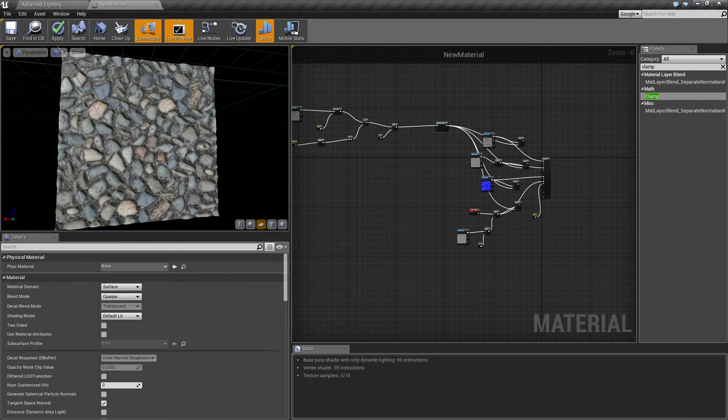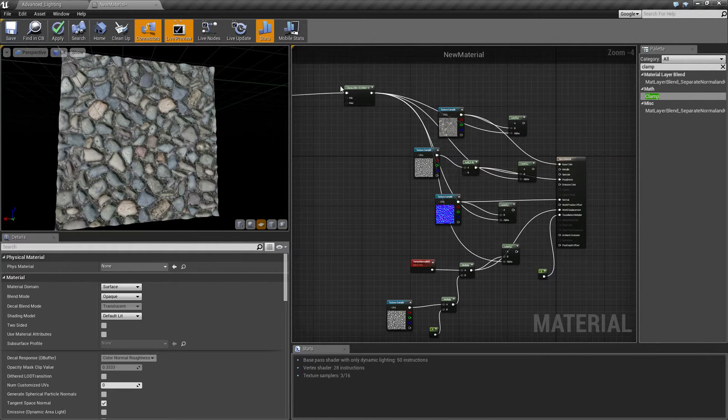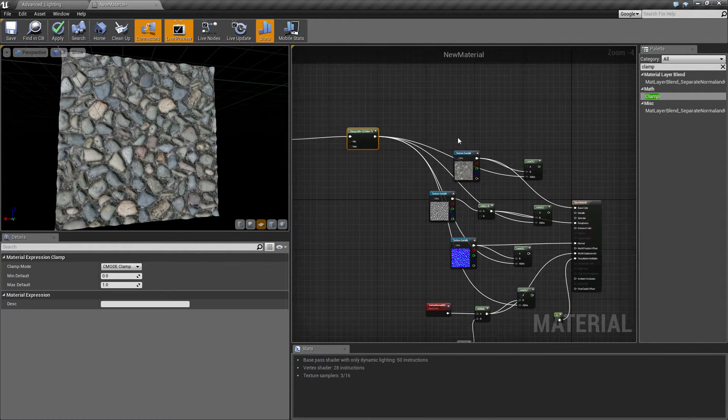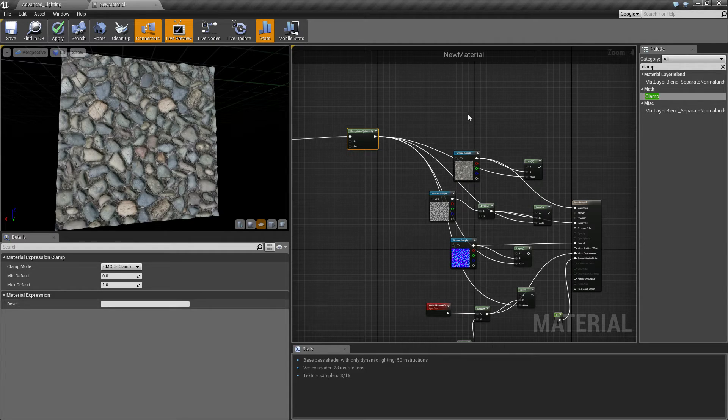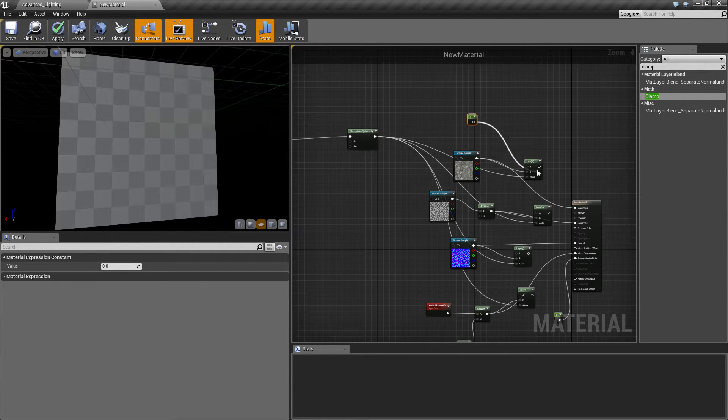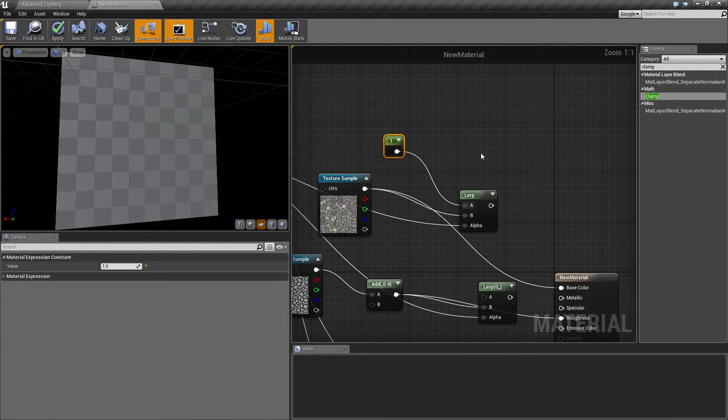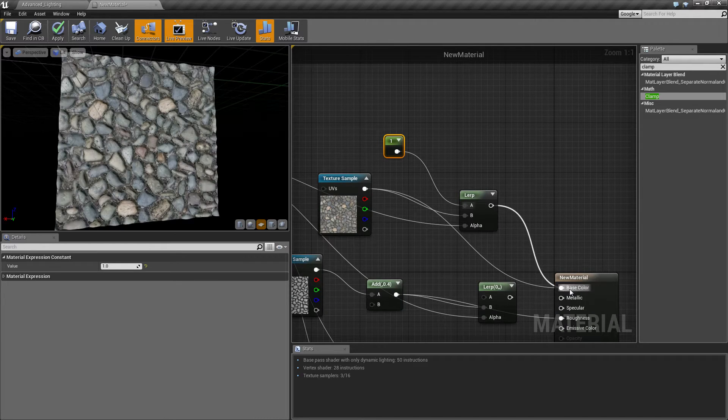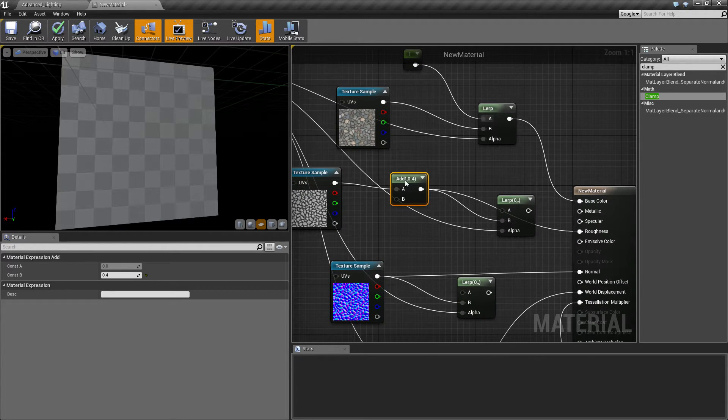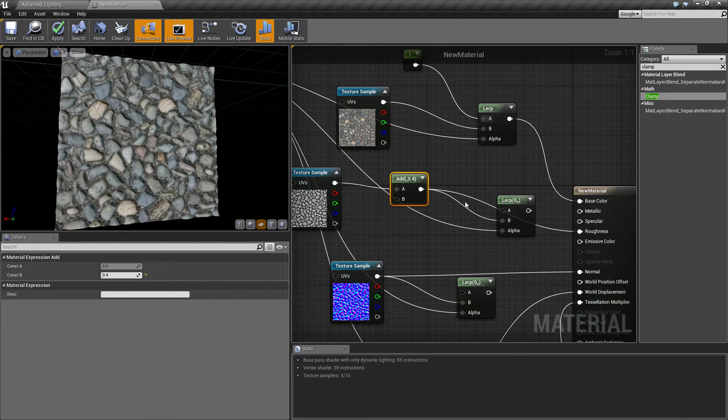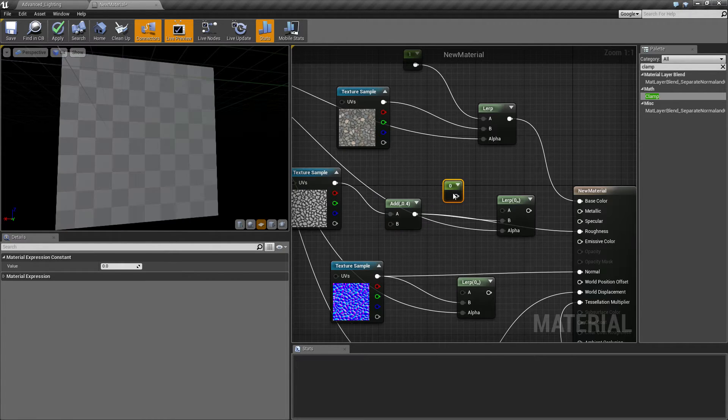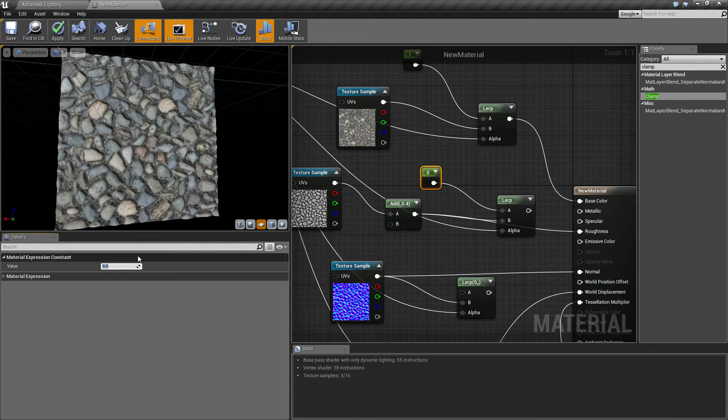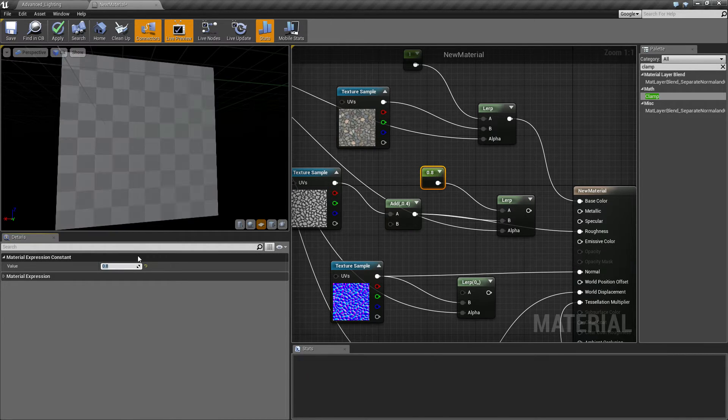So let's set up now what we need to do is we need to make the values for snow. On A value we want it to be one because snow's white and one value will be white. Connect that to our base color. Snow is sort of not very shiny so we want it to be about 0.8.